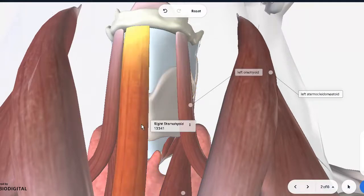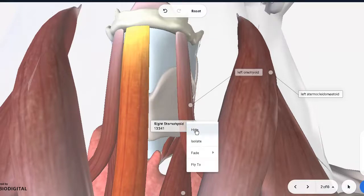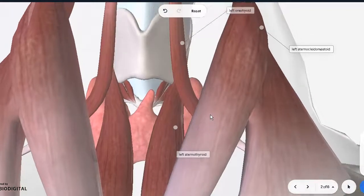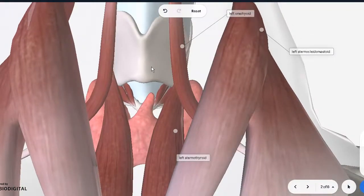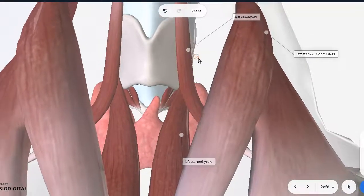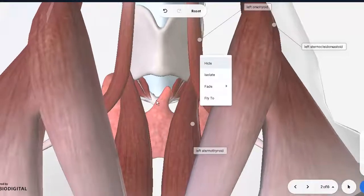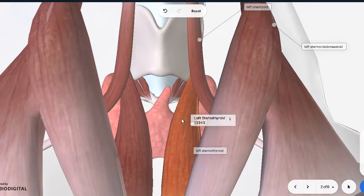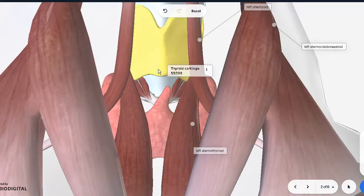There are two sternohyoids, right and left. Usually it is this muscle alone which is cut and reflected so that the majority of the thyroid lobe is exposed. There's another muscle covering it — this one is your sternothyroid. Compared to the sternohyoid, the sternothyroid is connected from the sternum to the thyroid cartilage right over here.